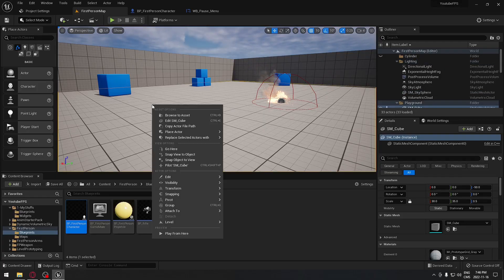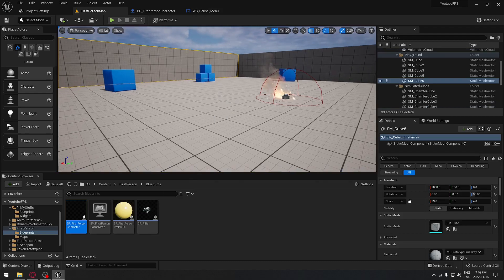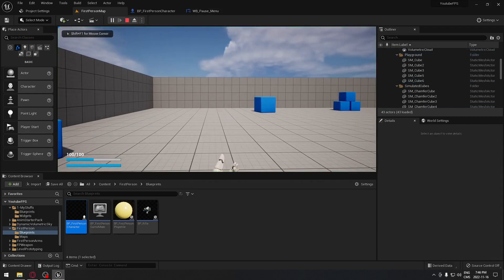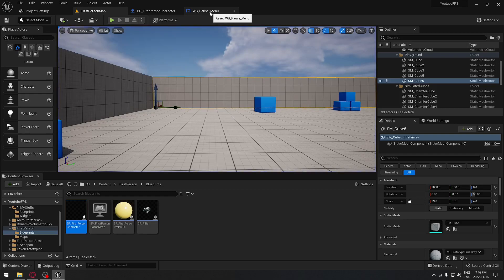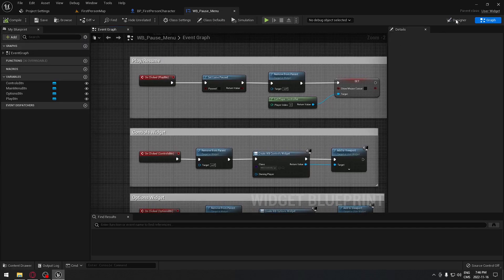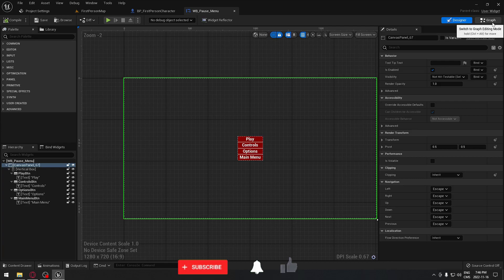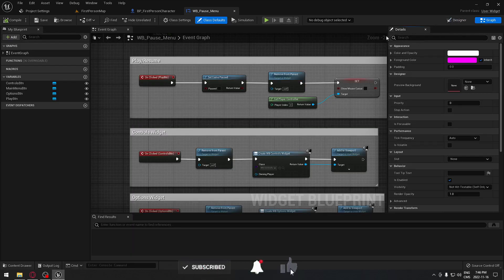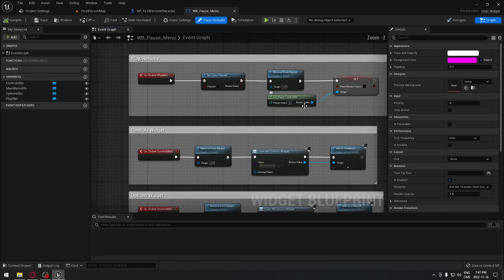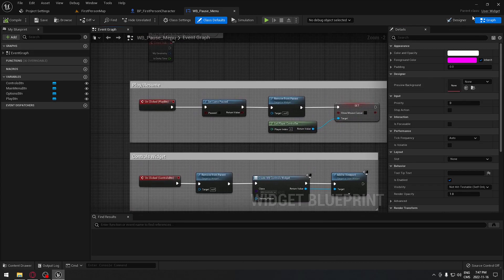Welcome back everyone. Today we're going to continue our pause menu and make all the functionality work. As you can see, nothing is working for now, so we're going to set up this. Let's go to our pause menu, and in the designer tab we had this. To save a little bit of time since it's very straightforward, we're going to go to the graph tab.